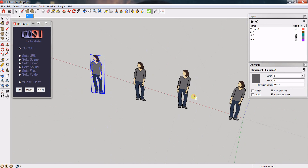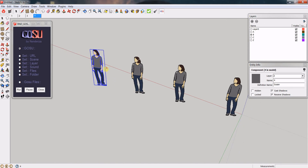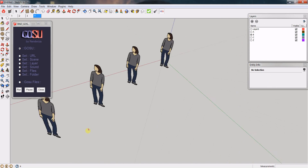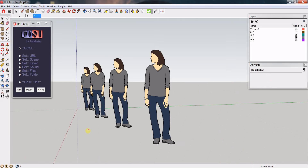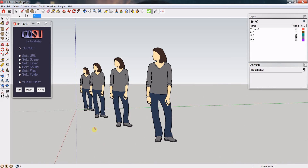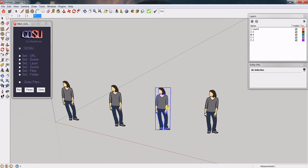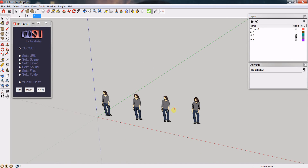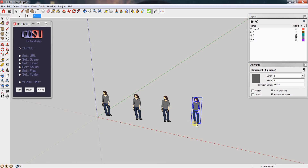This is interesting because you can create a menu system that is interactive and 3D, giving you a nice user interface right inside SketchUp.